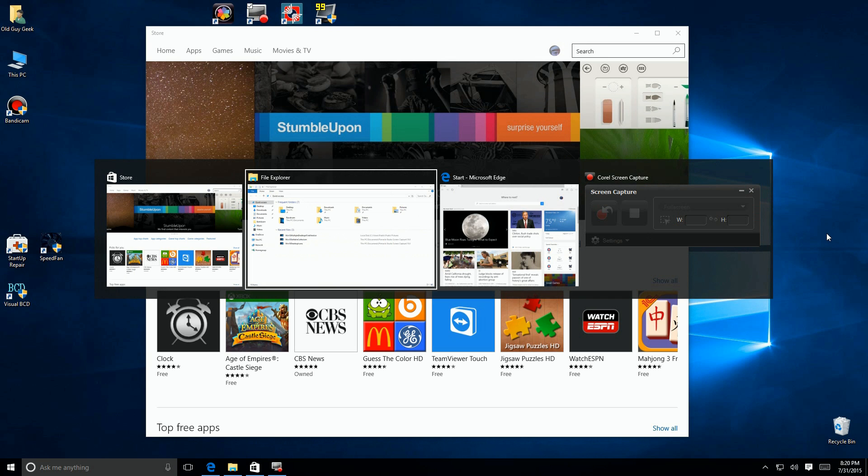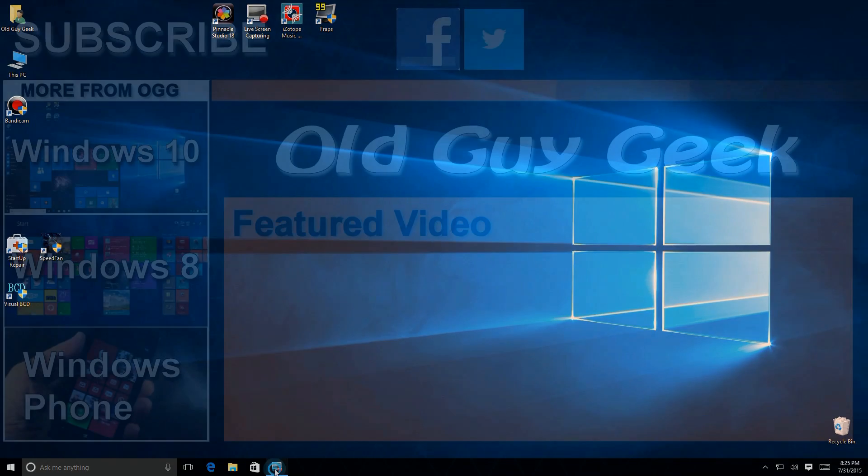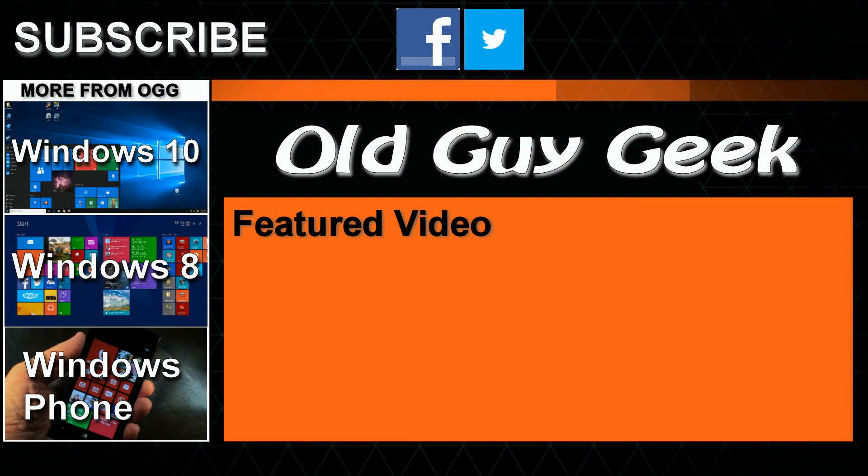So there you have it—multiple desktops in Windows 10. You can look at them all, switch between them really fast, and have a lot more screen space to play with. Don't forget to subscribe to Old Guy Geek. Come on back for Windows 8, Windows 10, Windows Phone, and general how-to videos, all here to help you make the most out of your system.